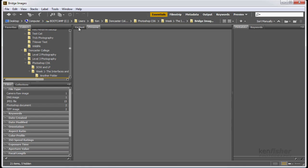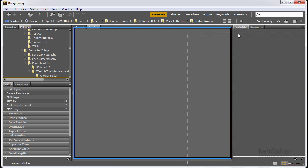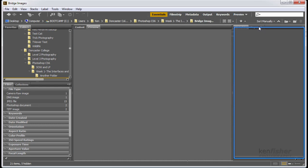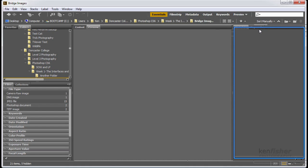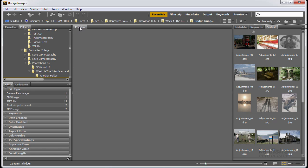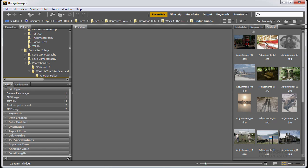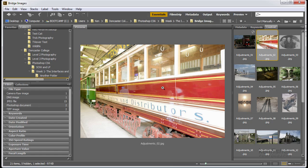I prefer the content panel, which is the content of whichever folder we happen to be looking at, over here on the right hand side. So I'm going to click, and I'm going to drag the content folder, and wait again until I get those lines going all the way around, and drop it in. So I've now got content, keywords, and metadata, and I've got my preview panel here. So now if I click on an image, I get a nice big preview in the middle that I can see.